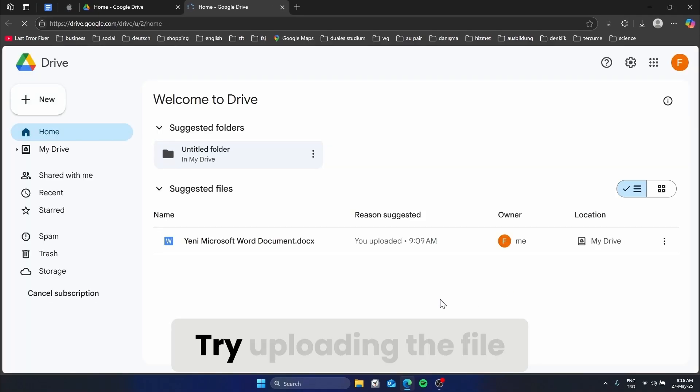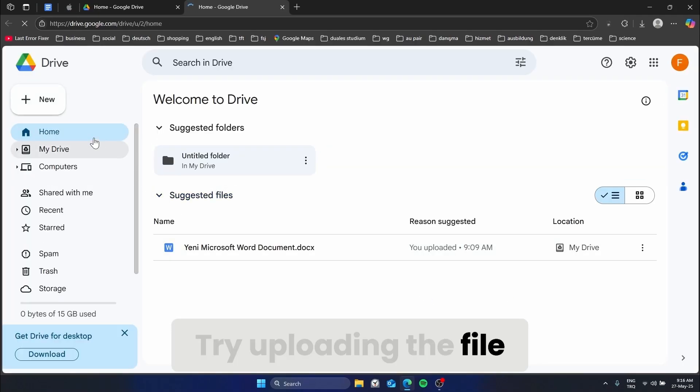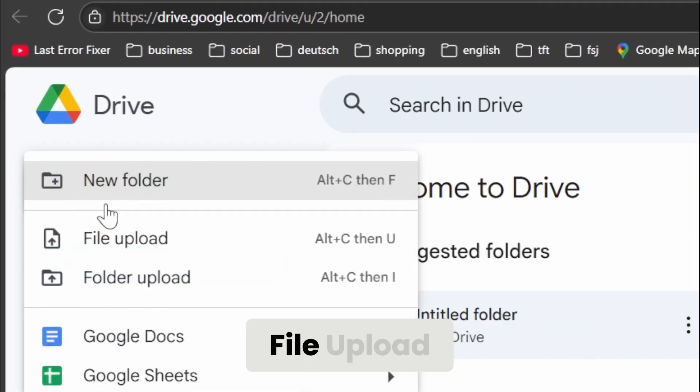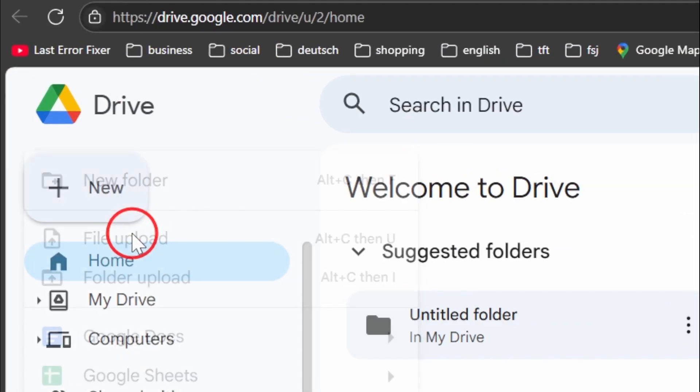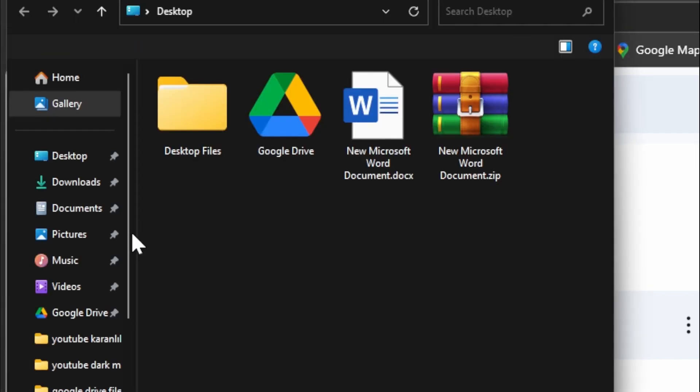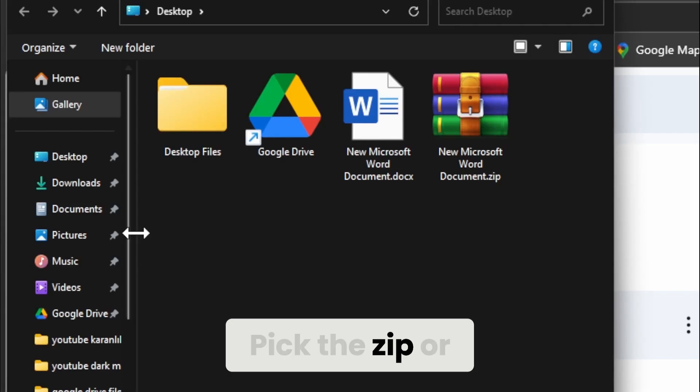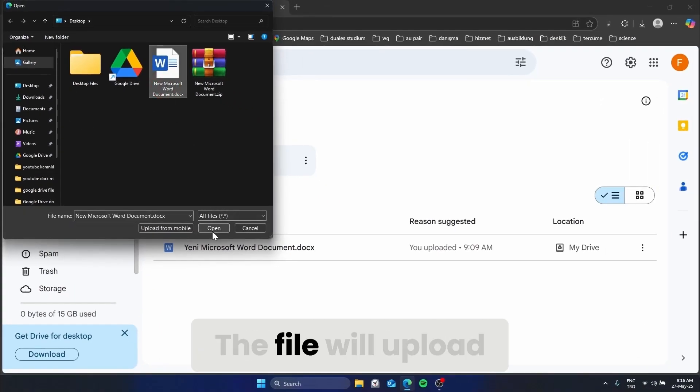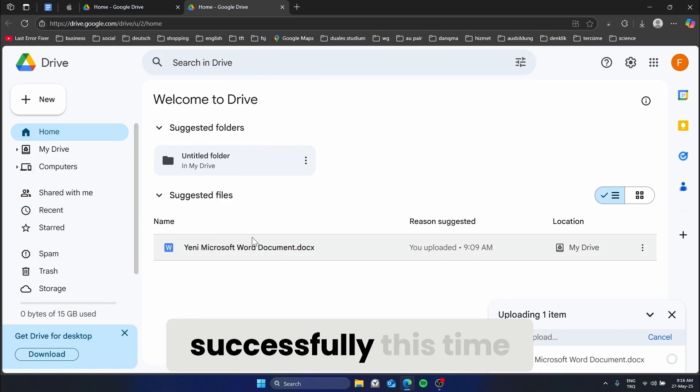Try uploading the file once more. Click New, File Upload, pick the ZIP or RAR file and click Open. The file will upload successfully this time.